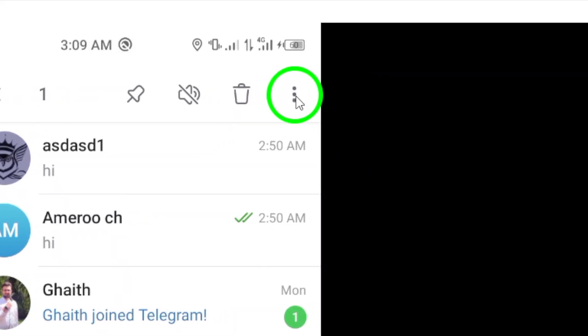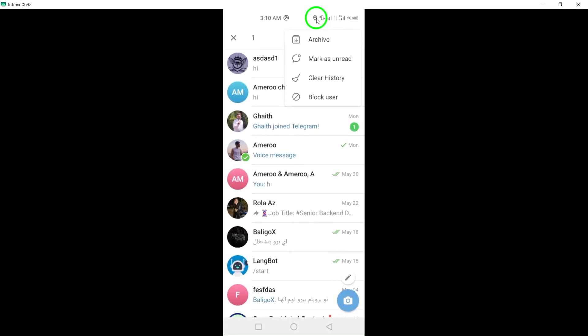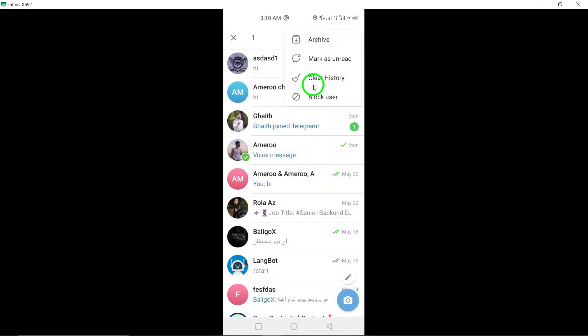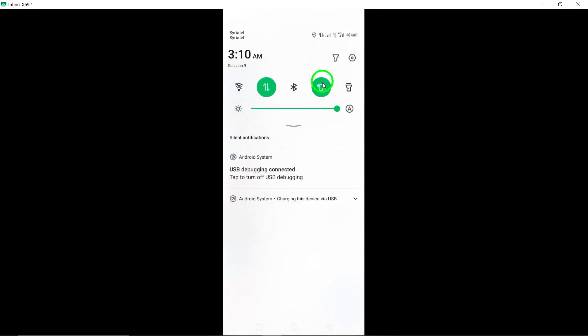Now, look for the three vertical dots in the top right corner of the screen and tap on them. A menu with various options will appear.